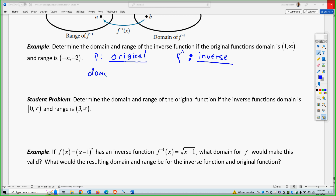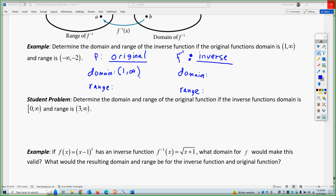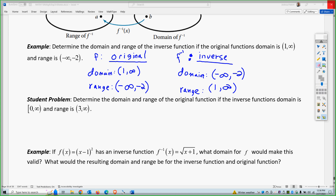So: domain, range — and then domain, range. What was given to us is the original domain is one to infinity and the range is negative infinity to negative two. So, as a result, the domain of the inverse is negative infinity to negative two and the range of the inverse is one to infinity. So you just have to switch them. Pause the video and try the student problem for yourself.